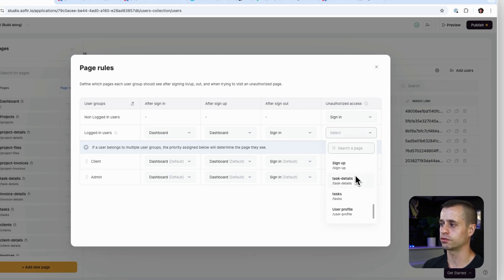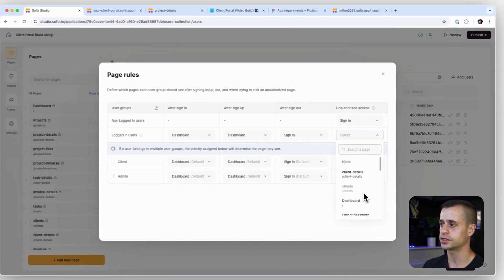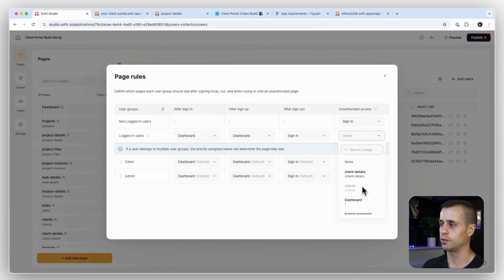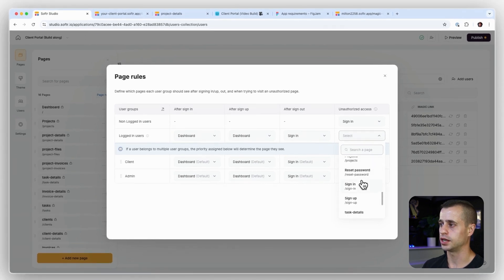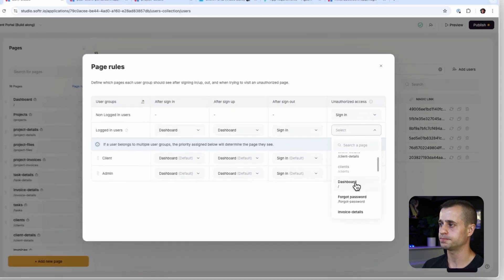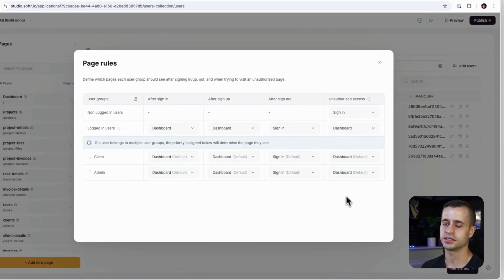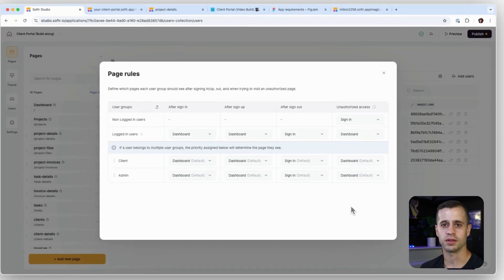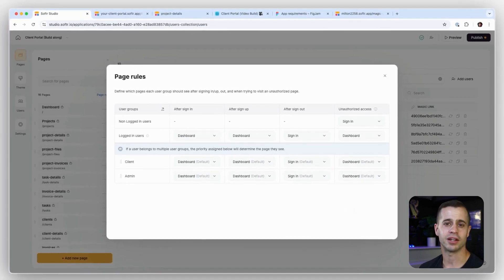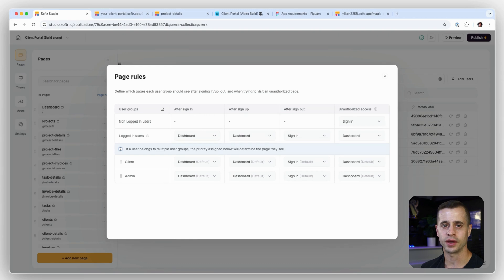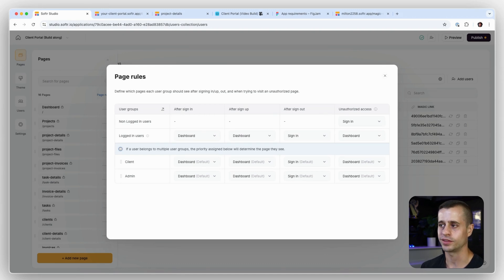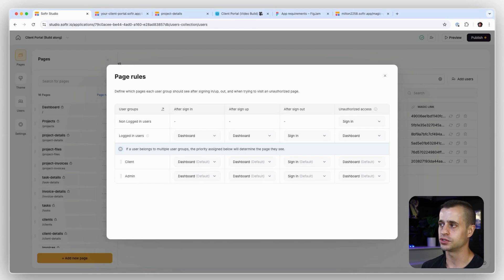Non-logged in users: sign in. Logged in users: we should create a 404 page for this, but for now we can also just send them back to maybe the dashboard. So what unauthorized access means is that they try to access a page that maybe they don't have access to, and then we'll redirect them automatically with these page rules.